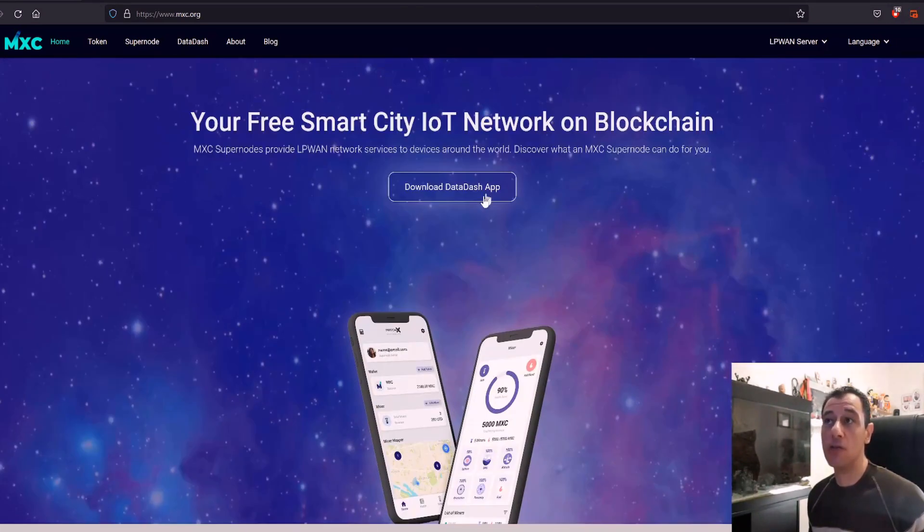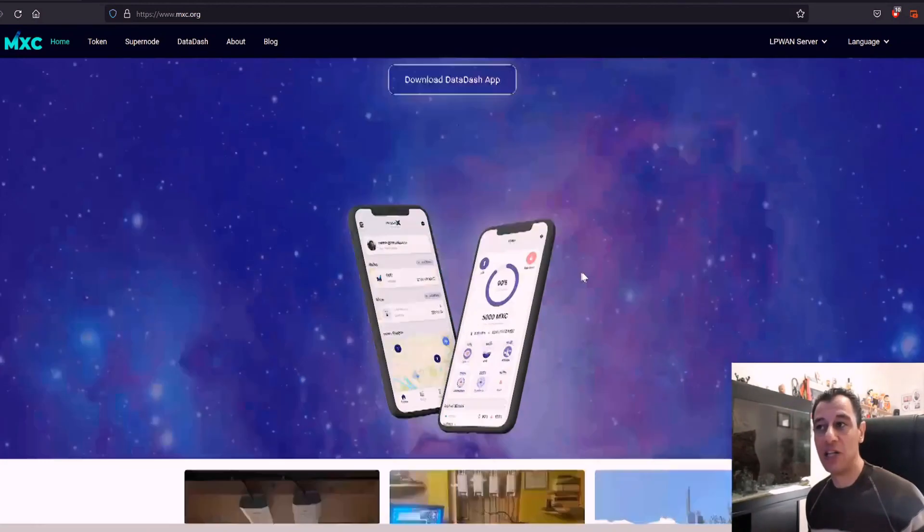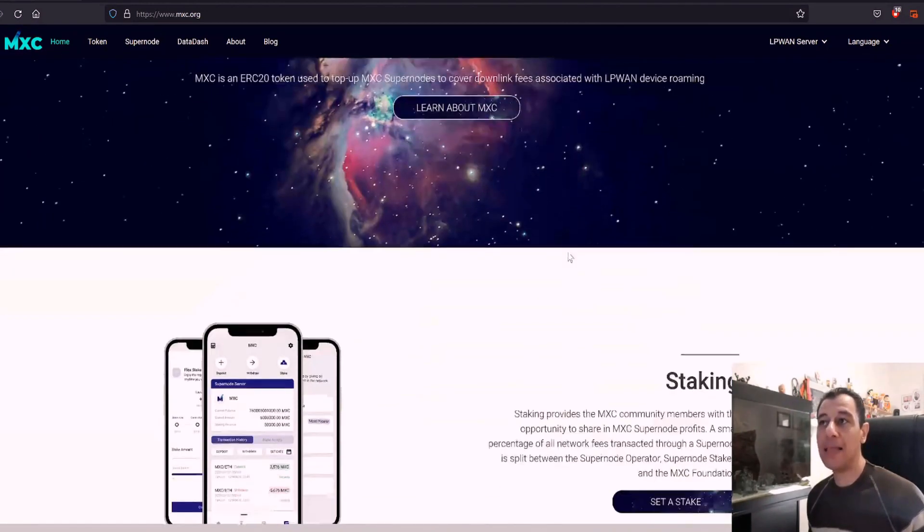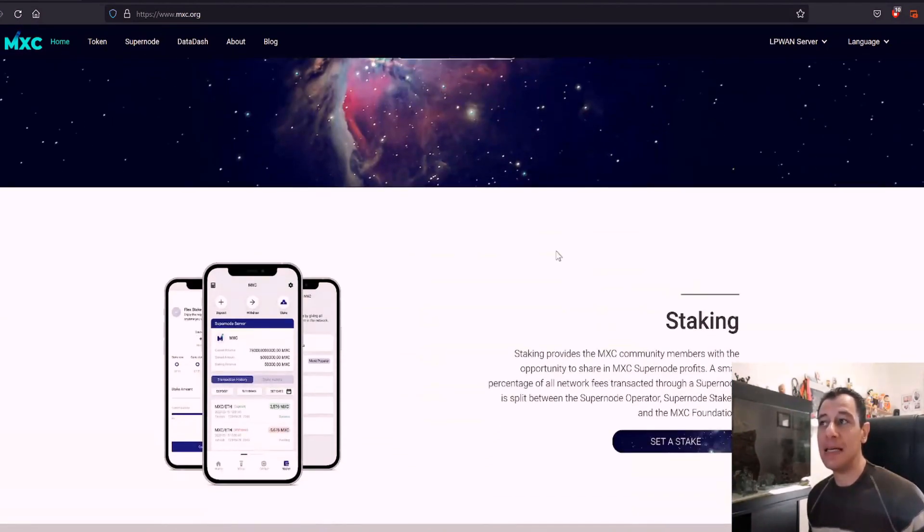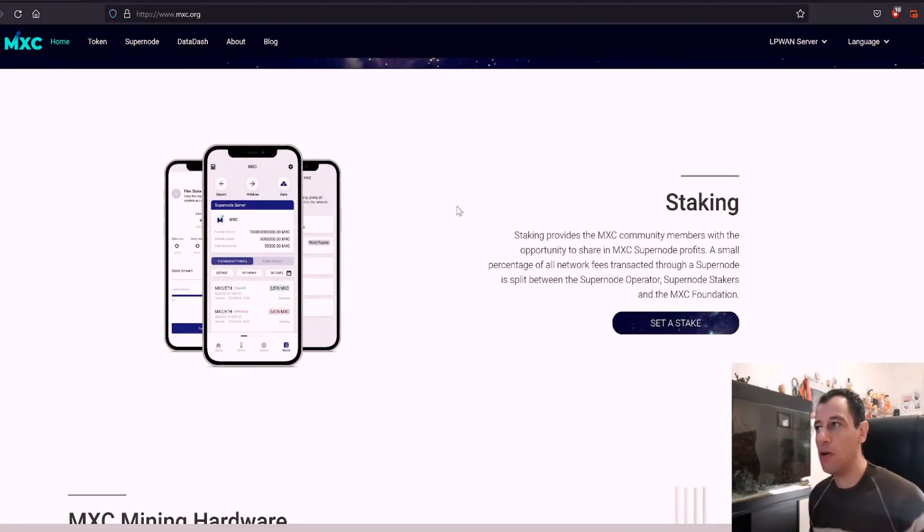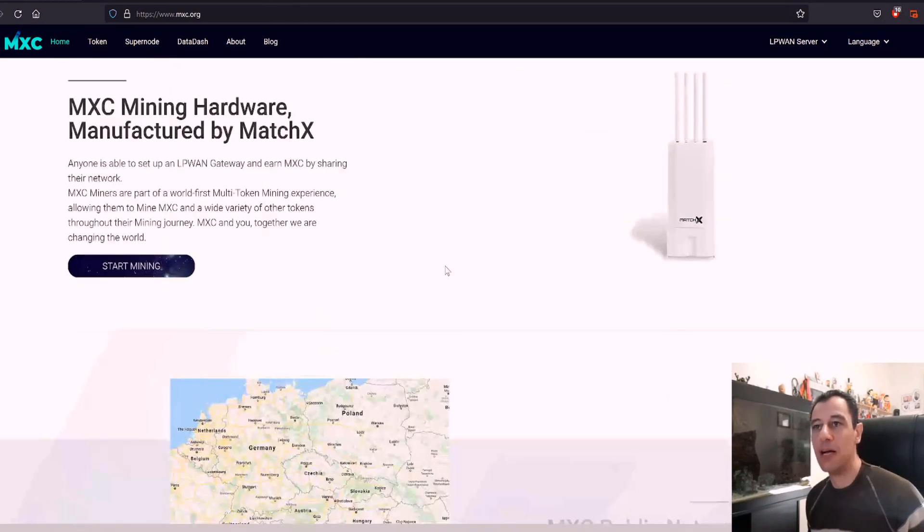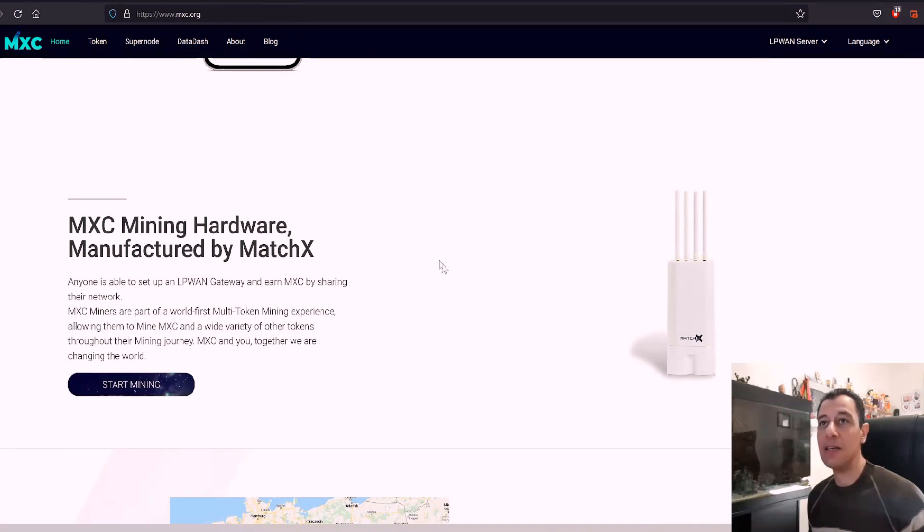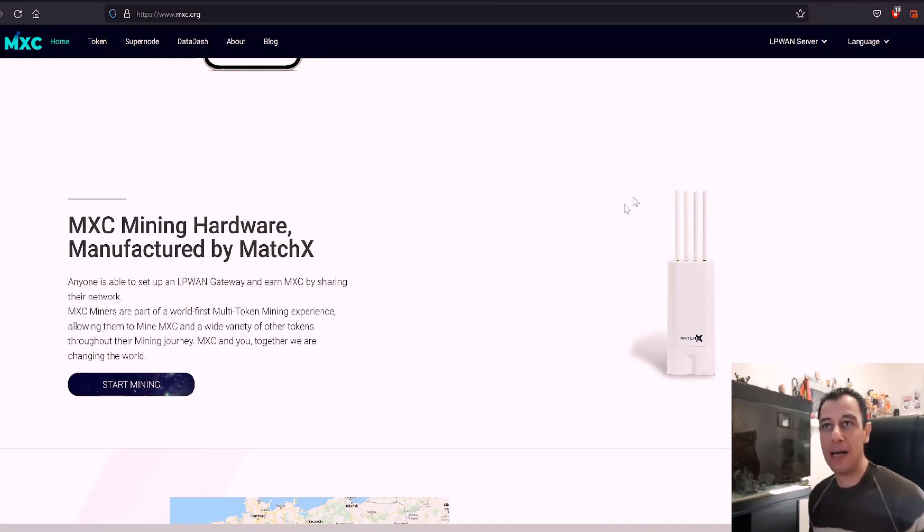They've got their own app which is called the Data Dash app. Basically, you can also even stake your MXC. It's going to be your own personal wallet on your mobile phone as well. And you can mine with this device here, this MatchX miner.